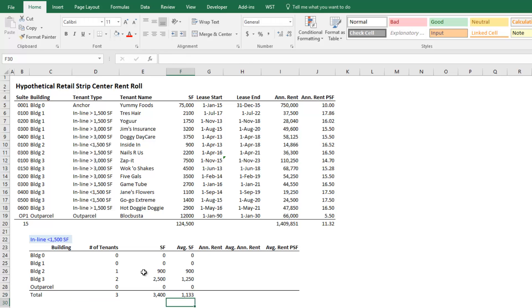So that is the SUMIFS, COUNTIFS, and AVERAGEIFS function. I'm going to finish up this little table here. And feel free to download this little exercise and practice on your own. Thanks for your time.